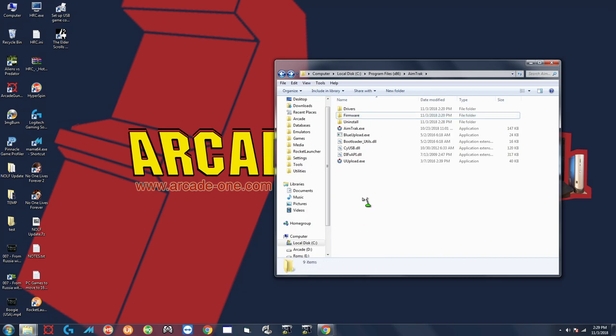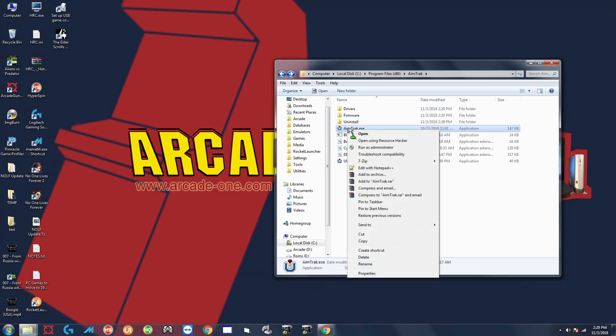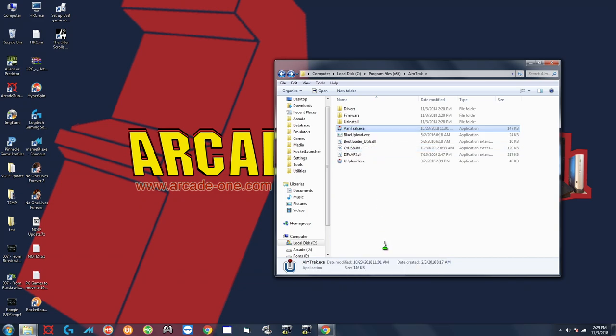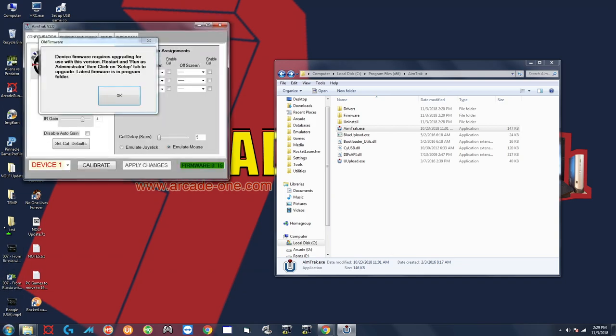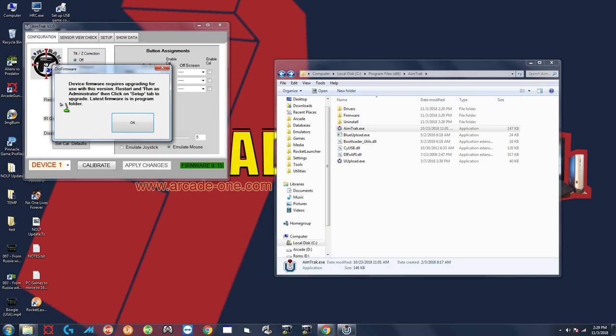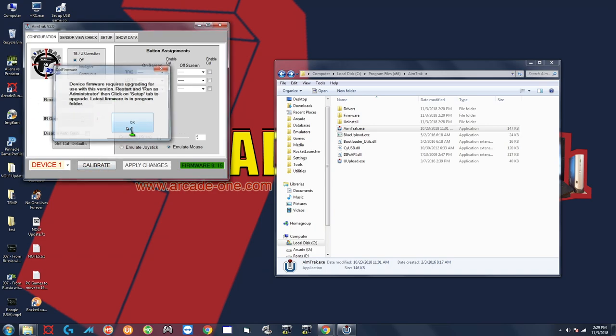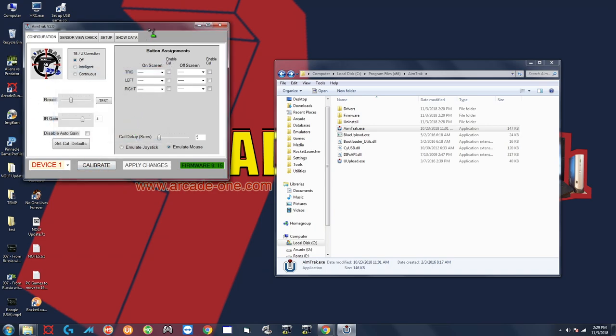Okay so what you want to do is you want to right click on the AimTrack.exe and you want to do run as administrator. If you have a gun connected that has an older firmware you're going to get this prompt right here. It's basically telling you that you should upgrade the firmware so you're going to hit okay to that because that is what we're doing.